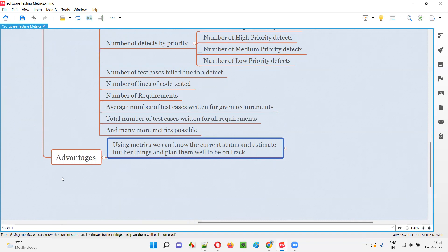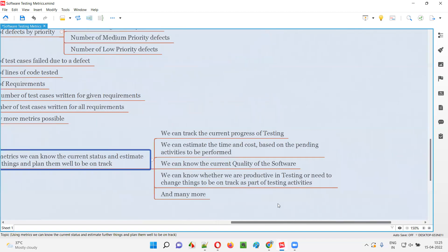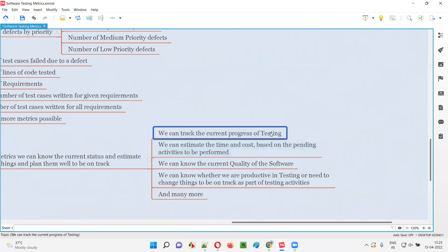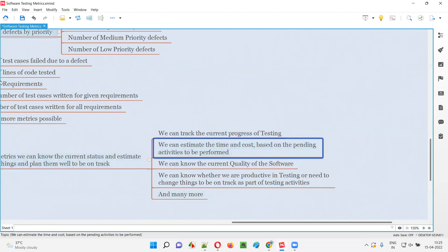By measuring something, we know the current status and where we are standing, whether we need to improve, and we can estimate further things — this work will be completed by this time. We can track the current progress of testing, whether we will be able to complete in time within the given estimates. We can estimate the time and cost: how much more time to complete the remaining tasks and how much cost is involved, based on the pending activities.